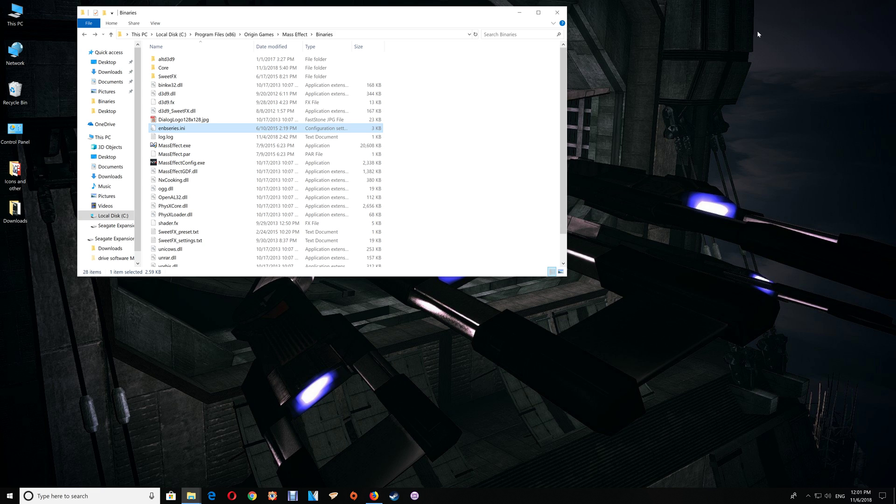That basically covers the install of the files and if you want to make any alterations or if you have any troubleshooting issues that you want to look at.